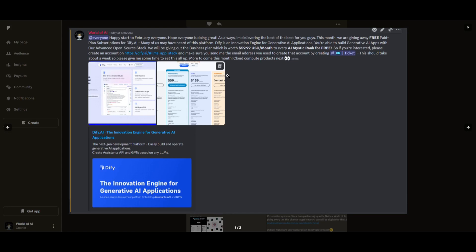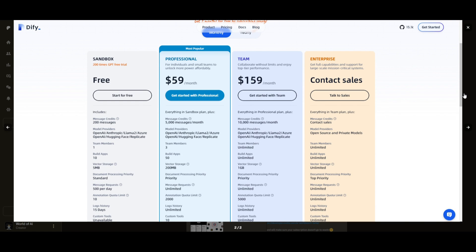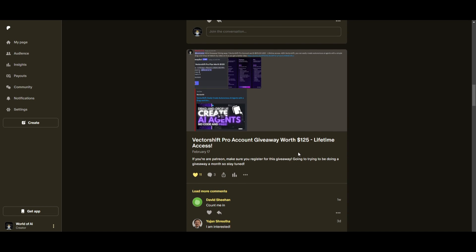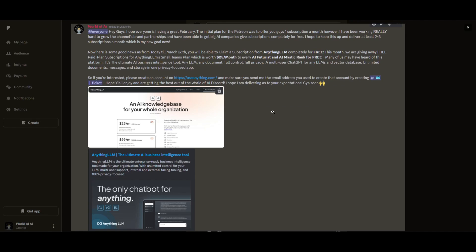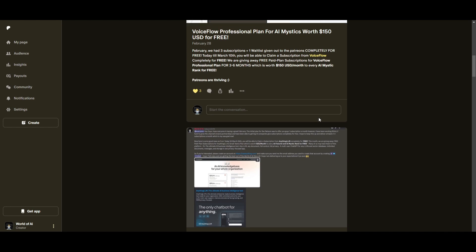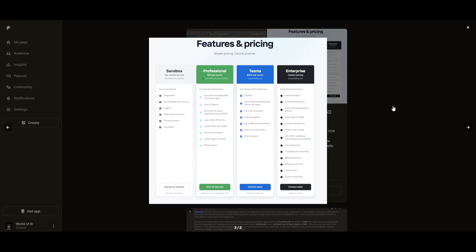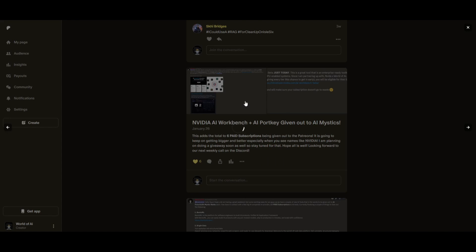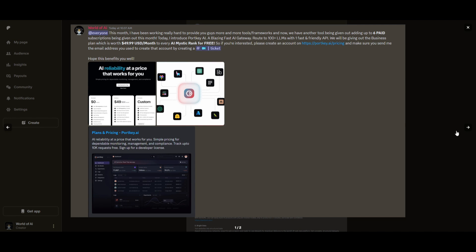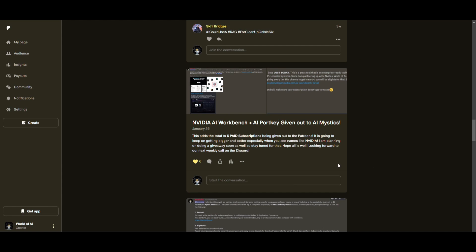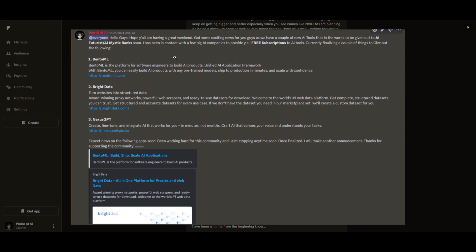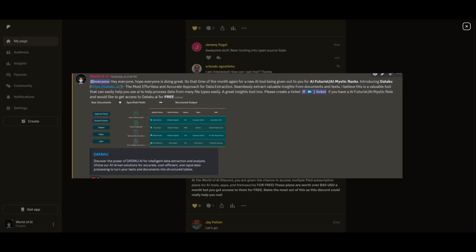This month we had insane partnerships with big companies giving out subscriptions to AI tools completely for free — tools that will streamline your business's growth and improve your efficiency. Just being a patron this past month you were given access to six paid subscriptions completely for free, plus consulting, networking, collaborating with the community, daily AI news, resources, giveaways, and so much more. Check out the Patreon link in the description below.